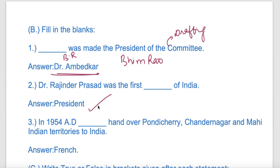In 1954, France handed over its territories - Pondicherry, Chandernagore, and Mahe - to India. At the time of independence, there were some areas still under French and Portuguese control in India.